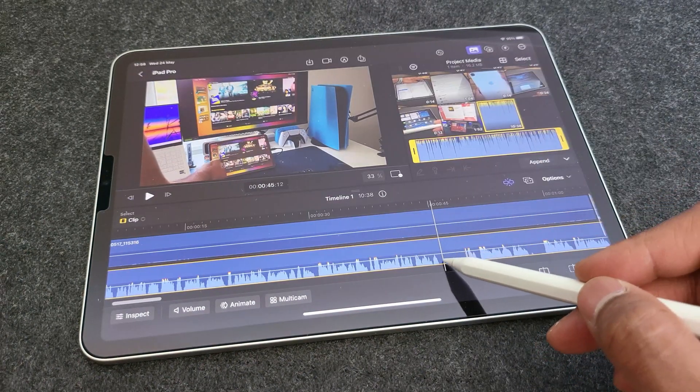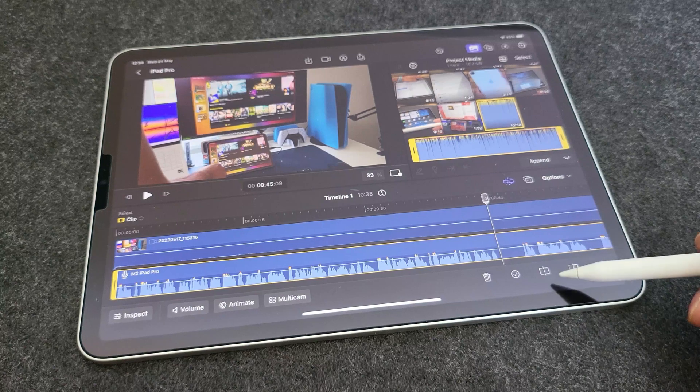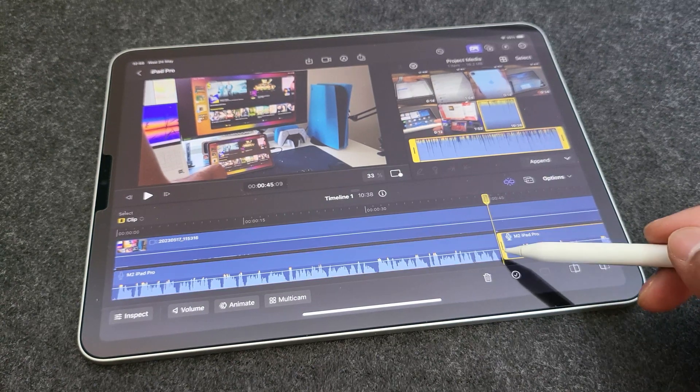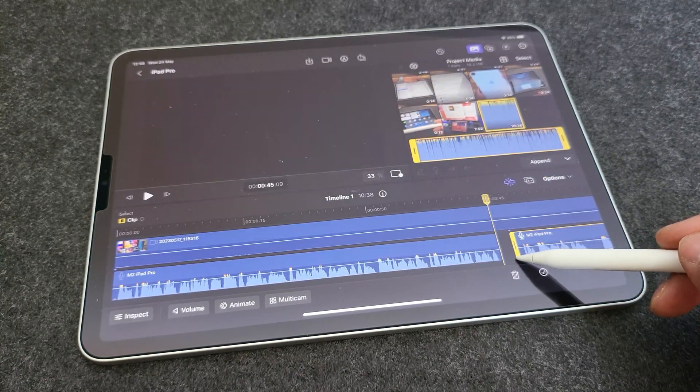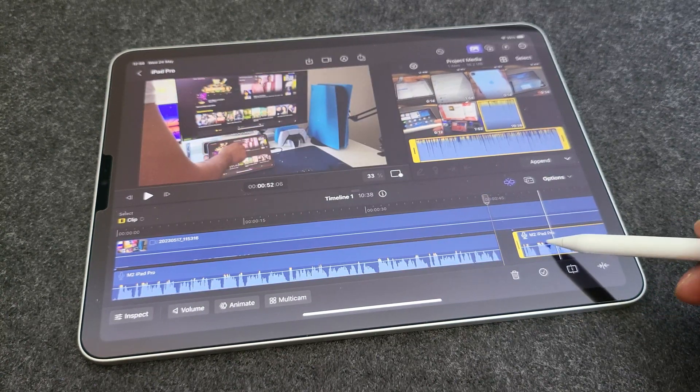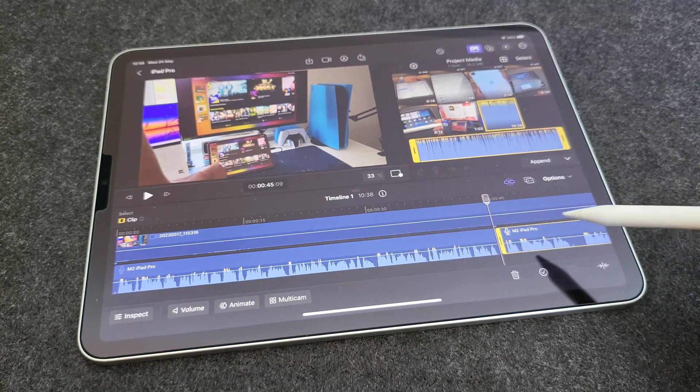Now, you can do the same with your voice track as well. So just split, drag wherever needed, remove the portions which are not needed by hitting the delete button. And that's it.